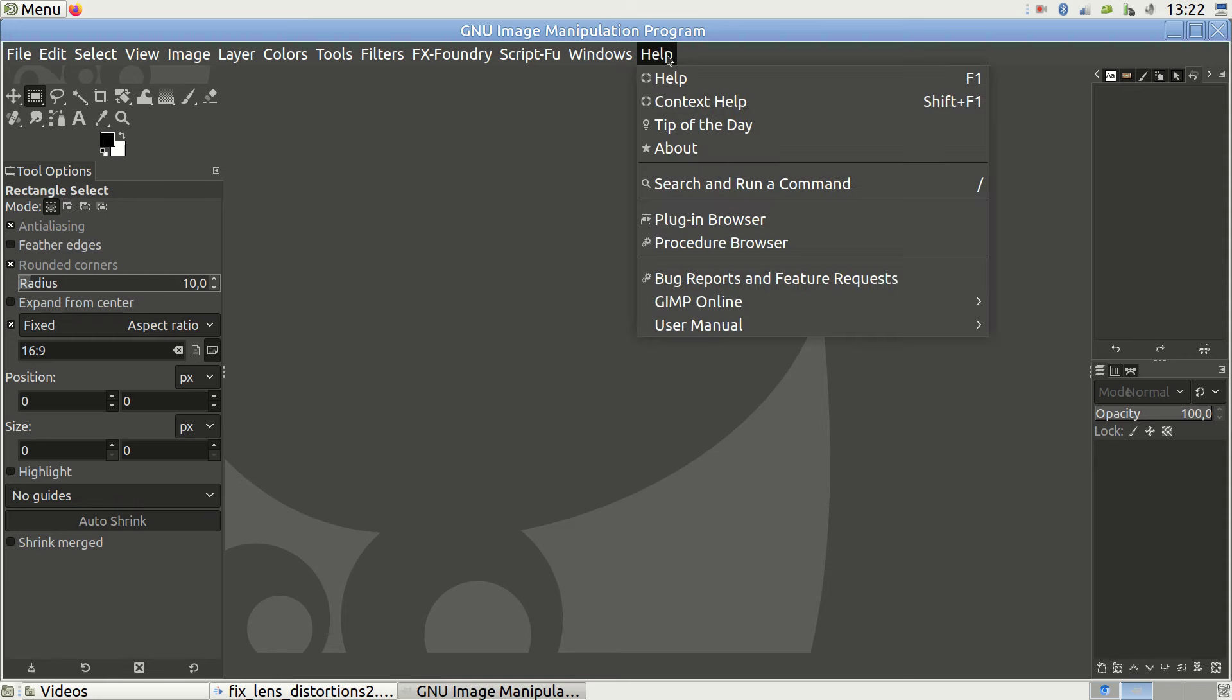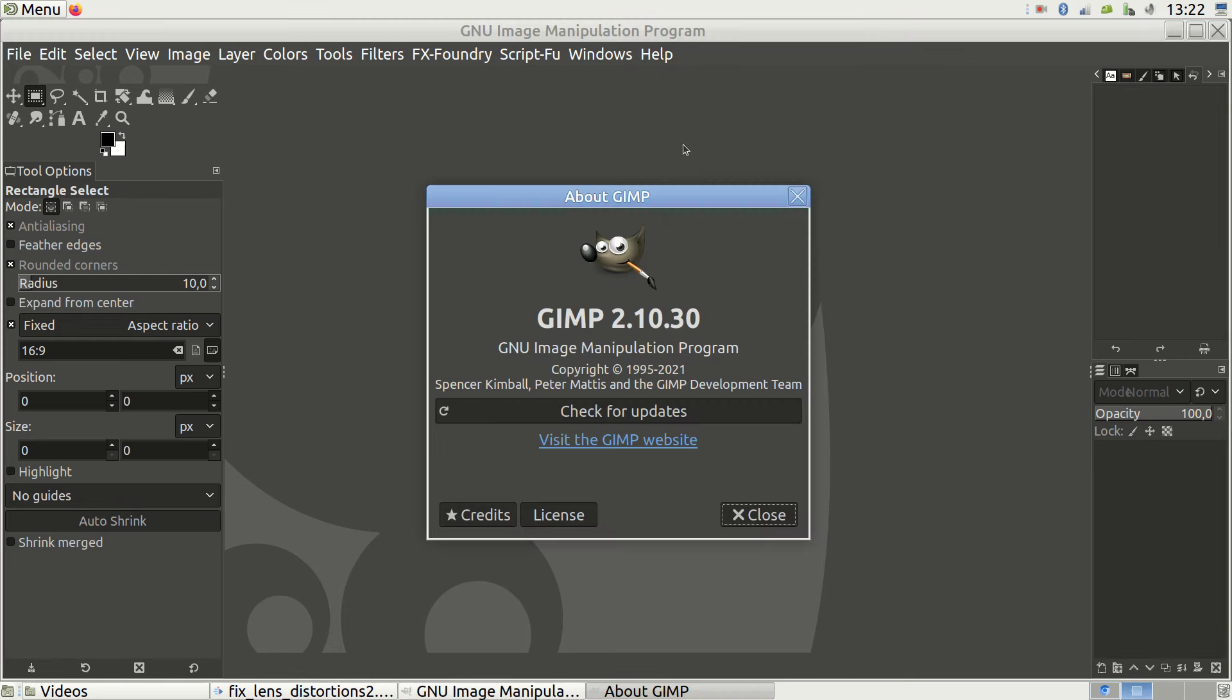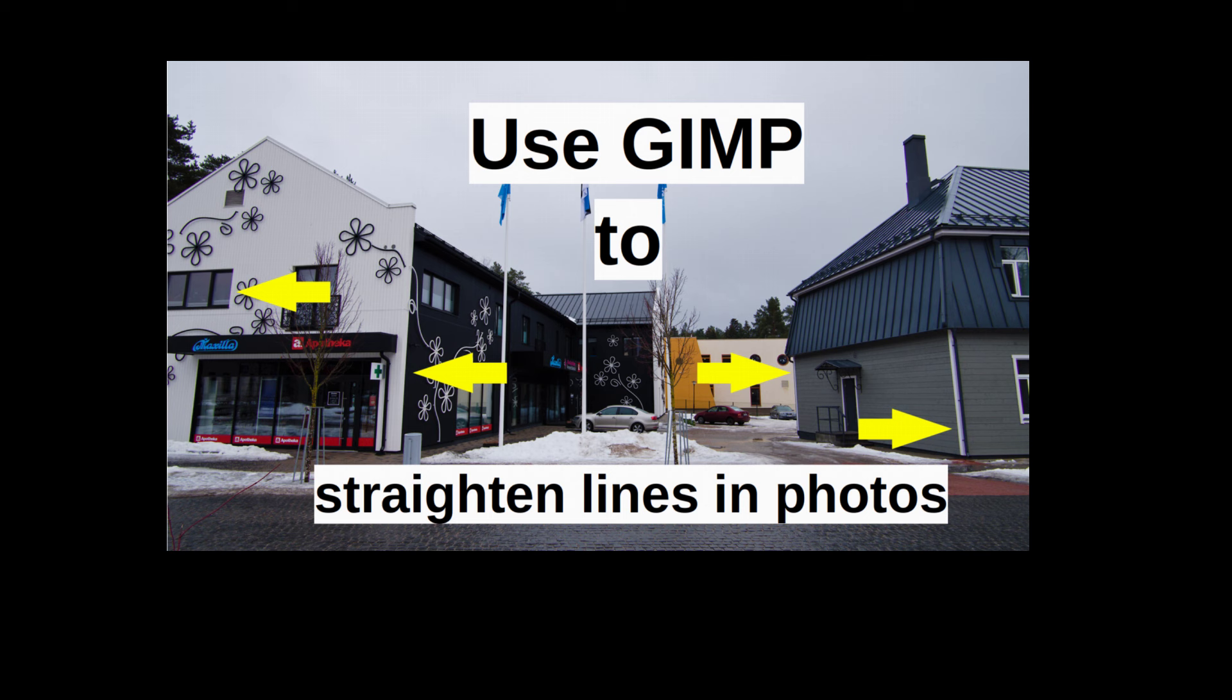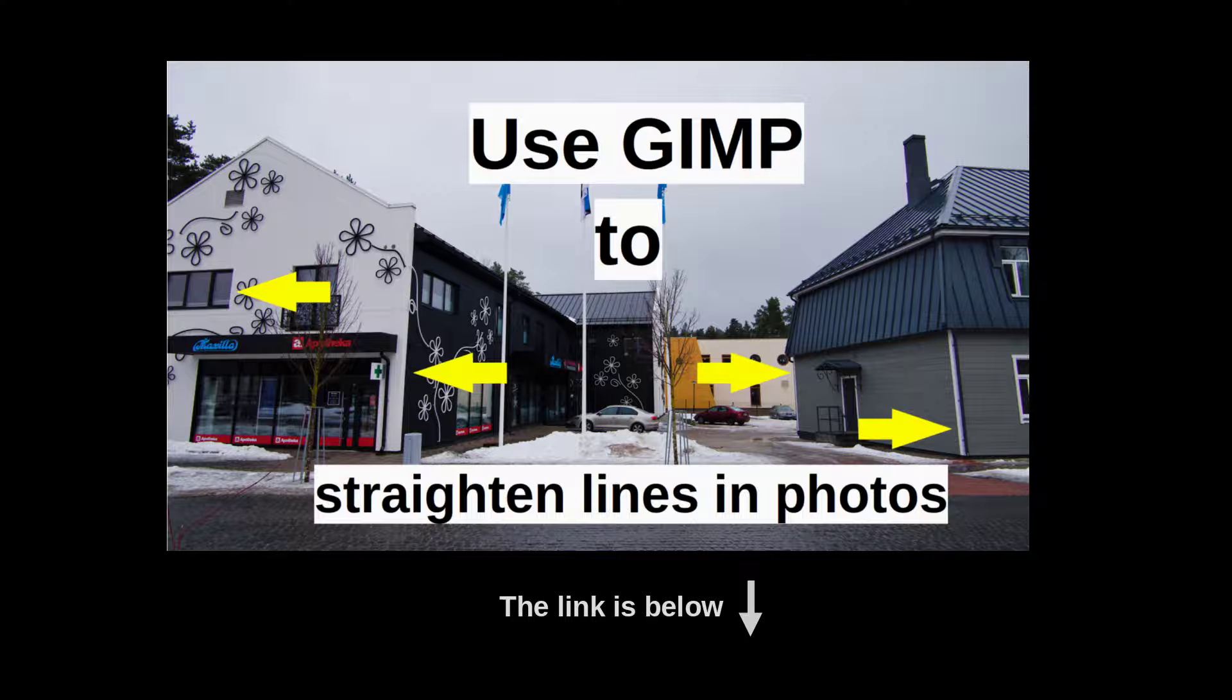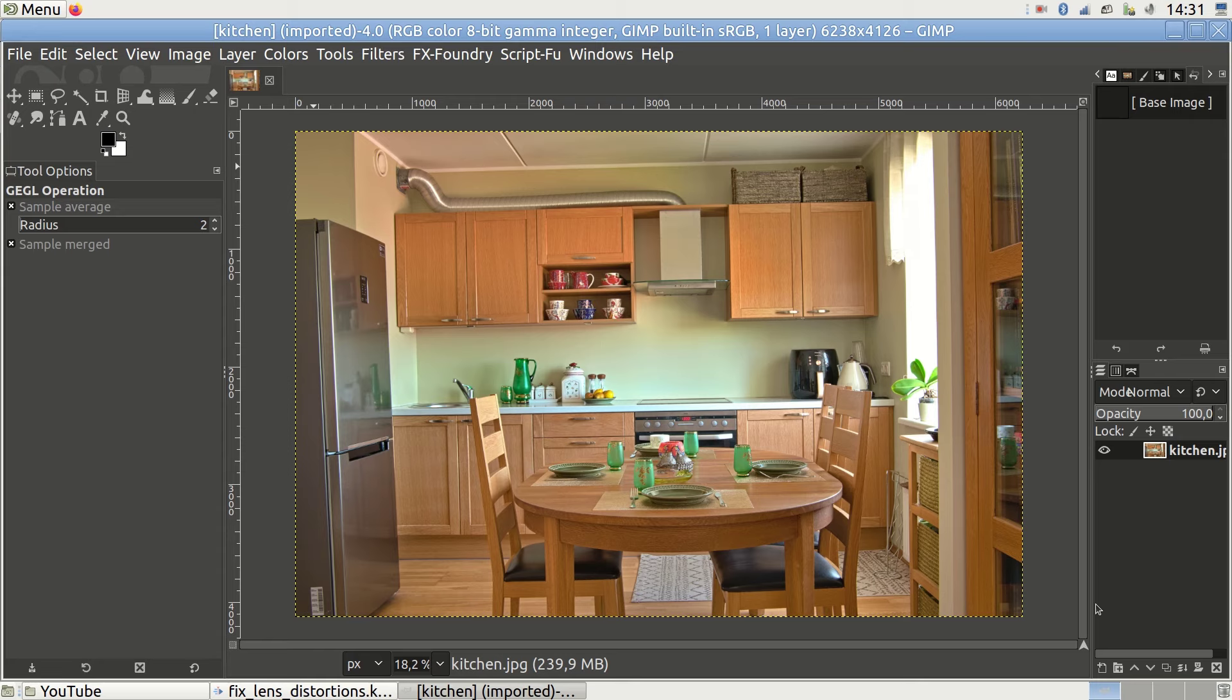Today I am talking about removing lens distortions using GIMP. I have produced a similar video in the past, but today I am taking it a step further and trying to solve an even more complicated case for you.